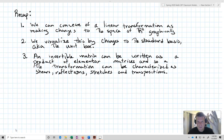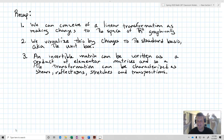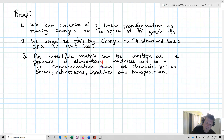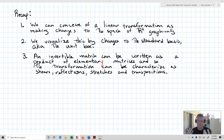Let's recap. First, we can conceive of a linear transformation as making changes to the space R2 graphically. Second, we visualize these changes to the standard basis, the unit box. Third, an invertible matrix can be written as a product of elementary matrices, and so the transformation can be characterized as shears, reflections, stretches, and transpositions all composed with one another. That's the mini lesson for transformations on R2.